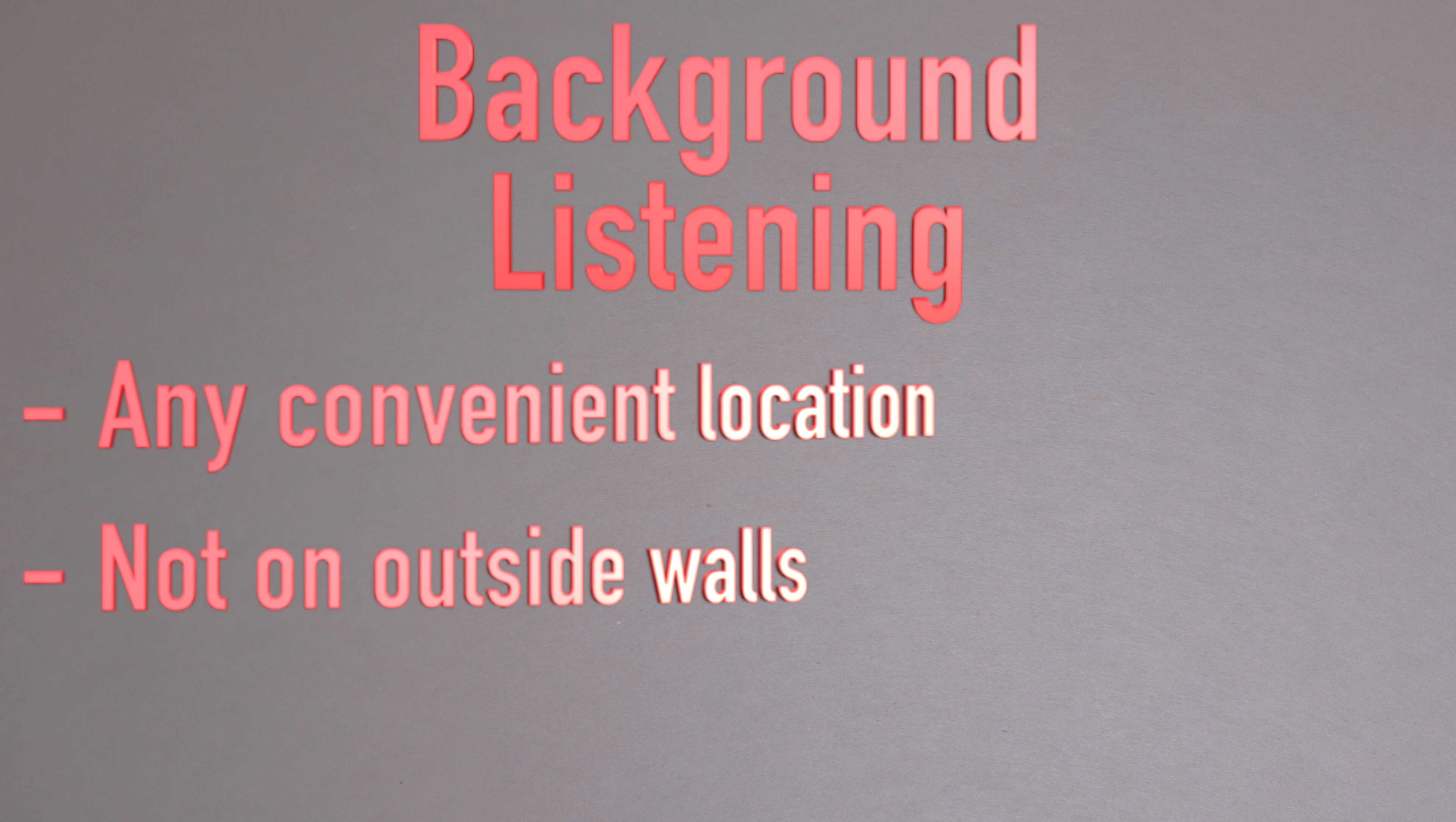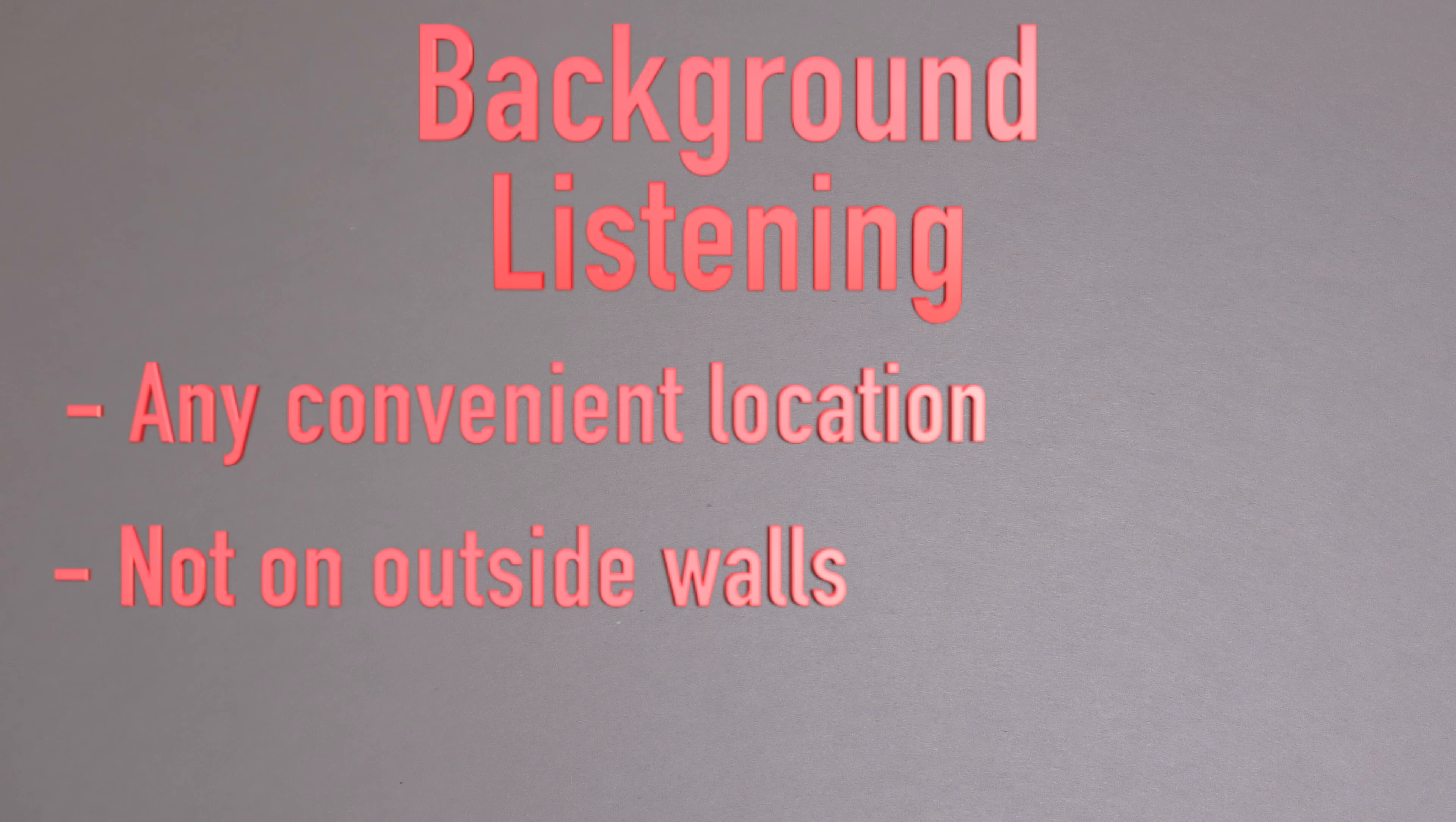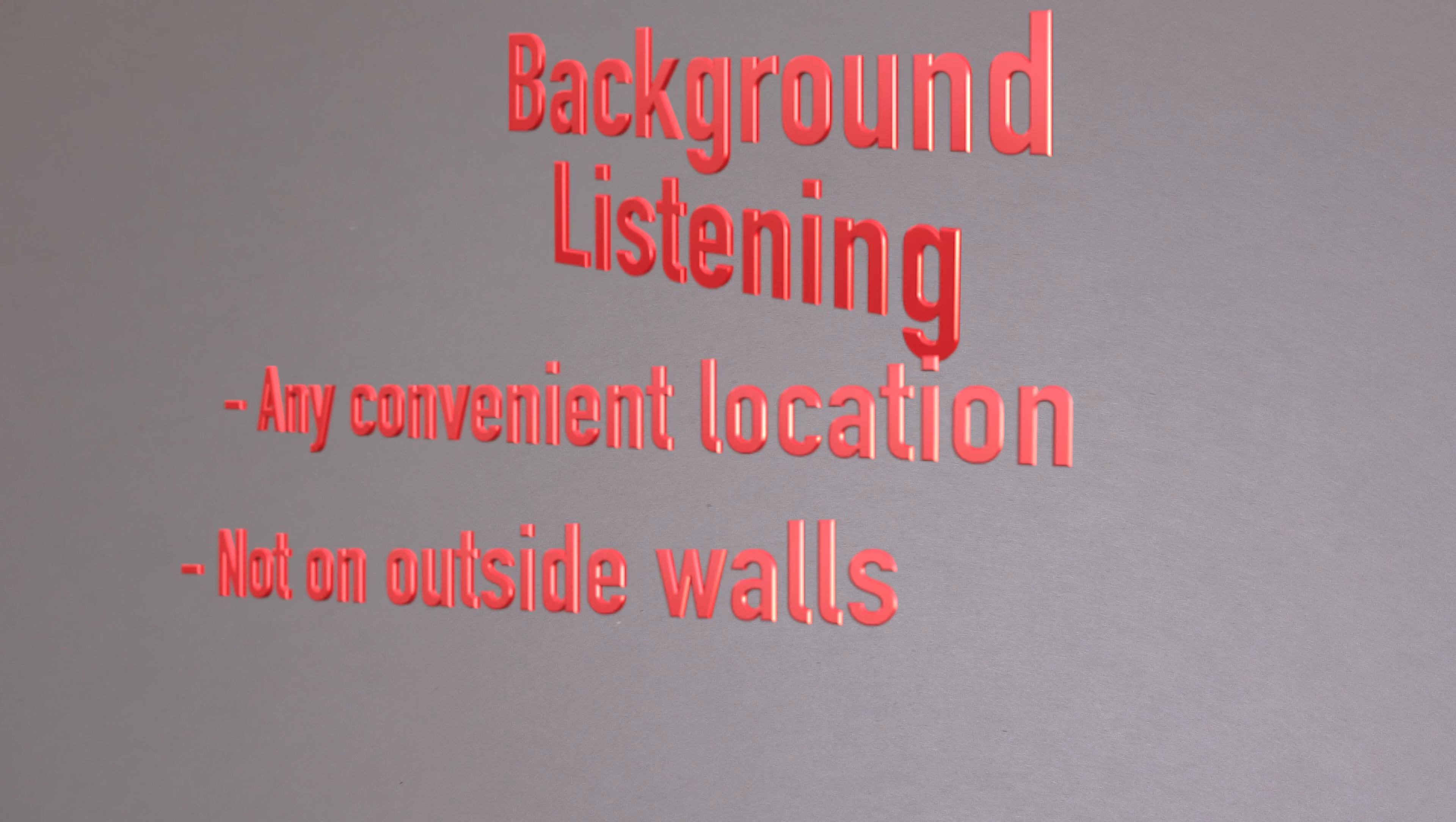Now on the other hand, if you want to just use these speakers for background listening, then you can just position your speakers at any convenient location.